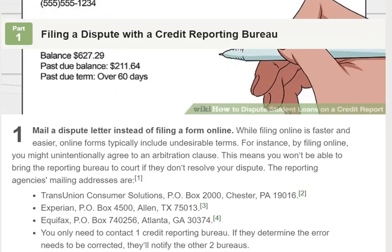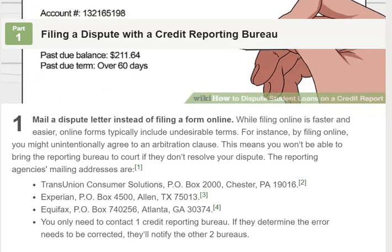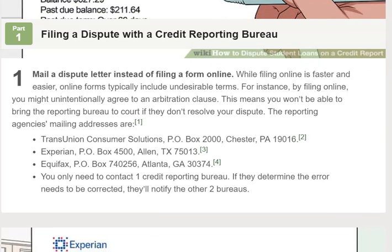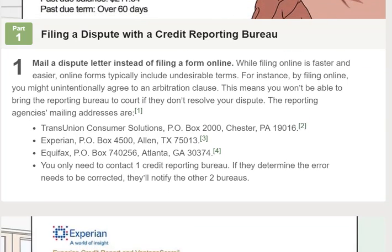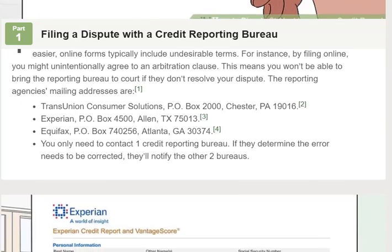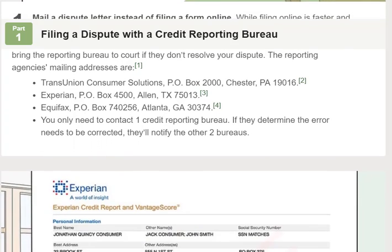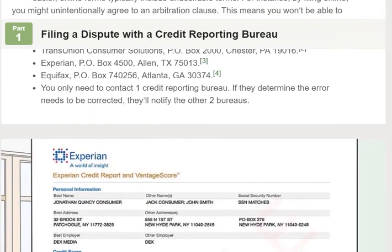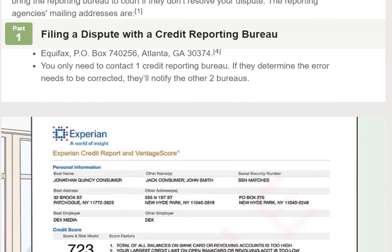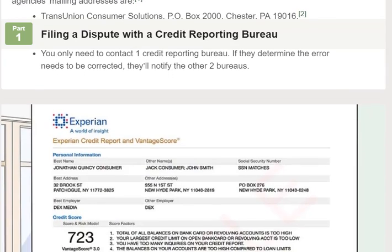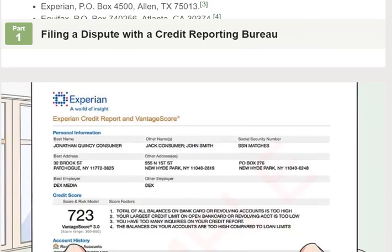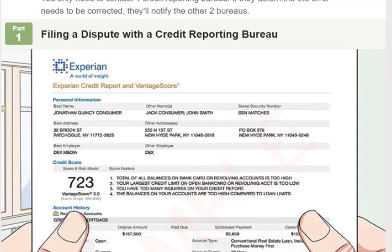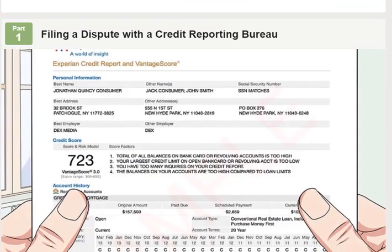Part 1 of 3: Filing a dispute with a credit reporting bureau. Step 1: Mail a dispute letter instead of filing a form online. While filing online is faster and easier, online forms typically include undesirable terms. For instance, by filing online you might unintentionally agree to an arbitration clause, meaning you won't be able to bring the reporting bureau to court if they don't resolve your dispute.